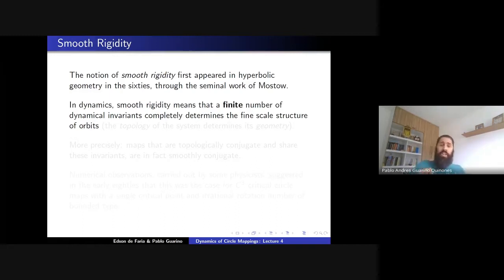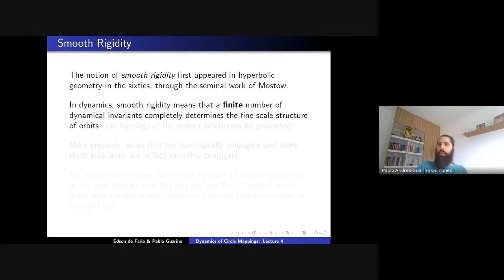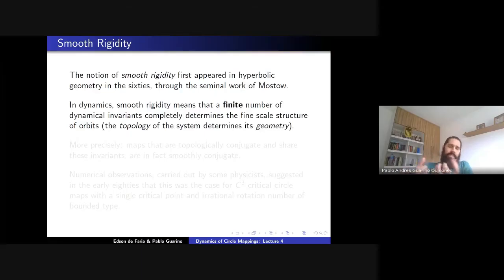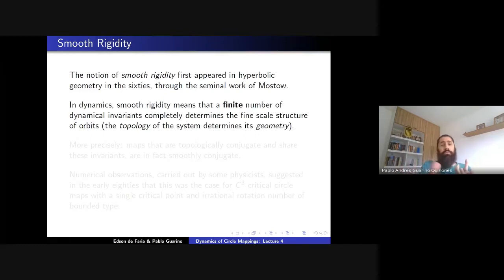An example we already know is smooth rigidity for circle diffeomorphisms with Diophantine rotation number. If you have two analytic diffeomorphisms with the same irrational rotation number of Diophantine type, then they are conjugated to each other by an analytic diffeomorphism. This is what we mean by the topology of the system determining its geometry. For circle homeomorphisms, the topology contains the rotation number, and having the same rotation number means having the same geometry.